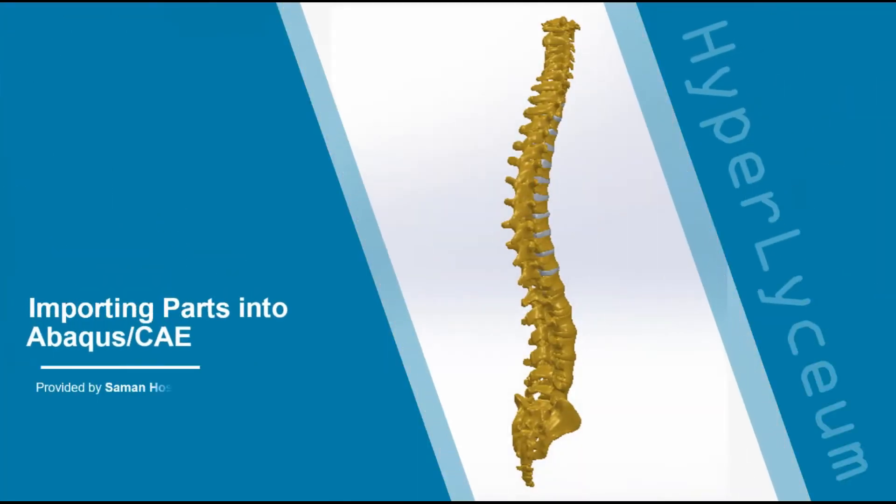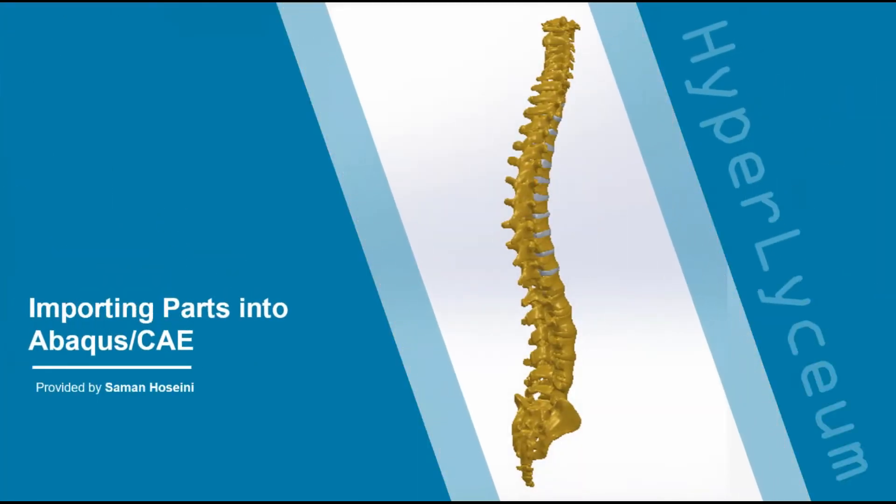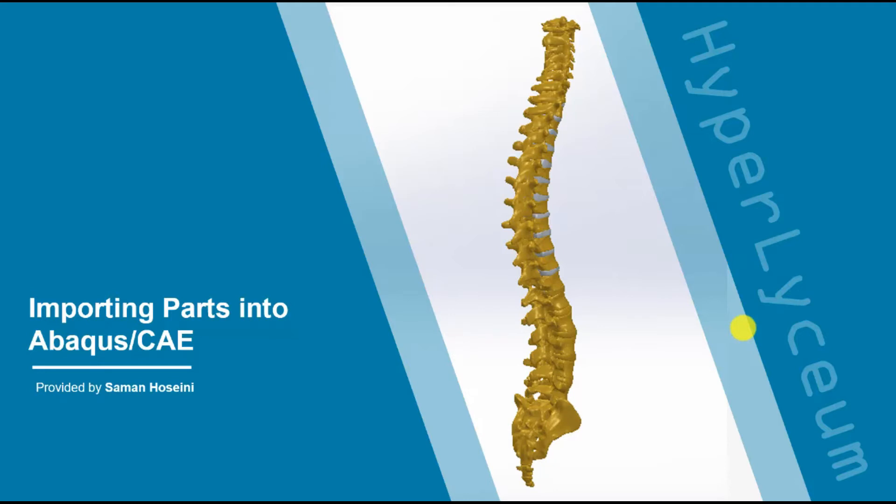Hi, I'm Salman Hussaini and in this tutorial I'm going to talk about how to import parts into Abaqus. There is more than one way to create geometry in Abaqus CAE. I want to show you how to import CAD files from software such as CATIA and SOLIDWORKS to Abaqus.